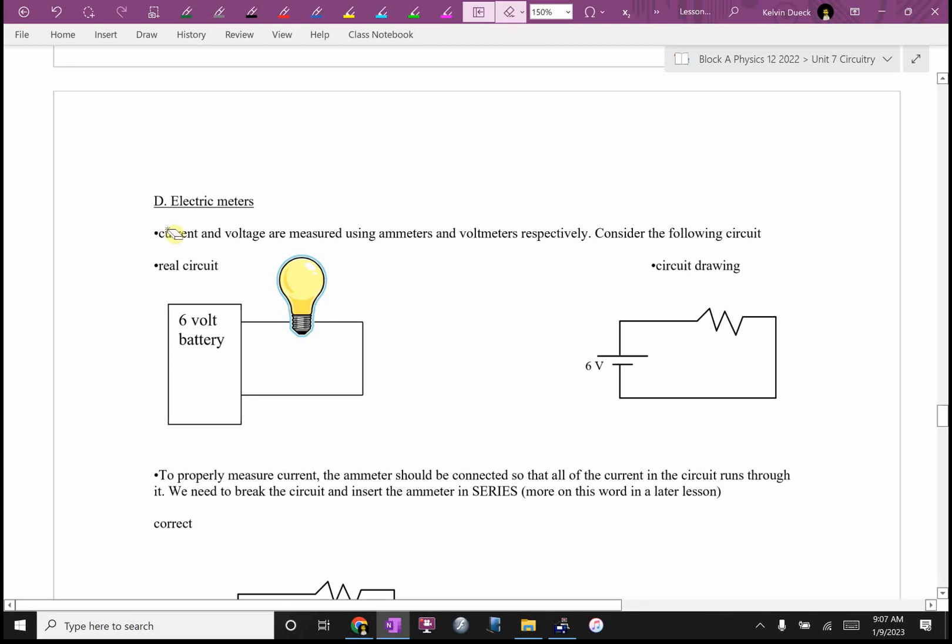Current and voltage are measured using ammeters for current and voltmeters respectively. Consider the following circuit. So the real circuit, we're running a battery in our circuit drawing. There's our resistor.